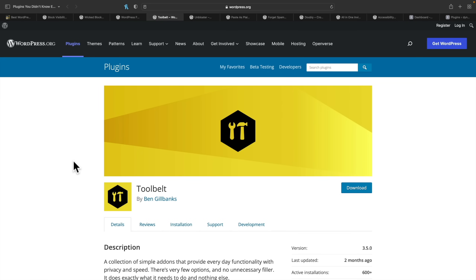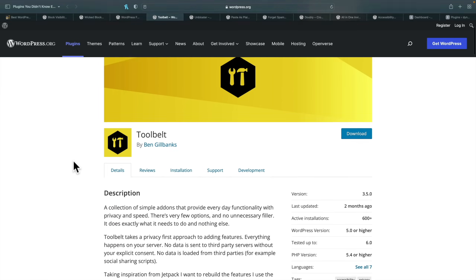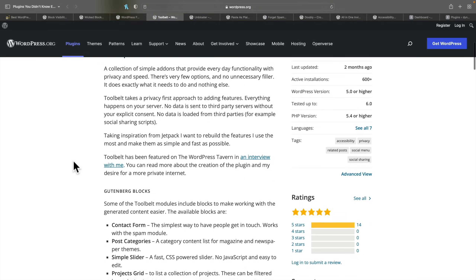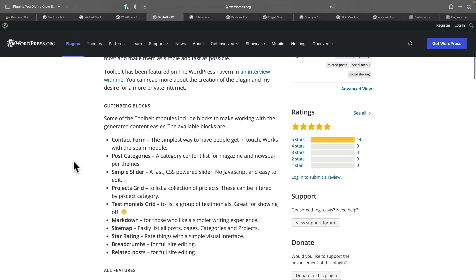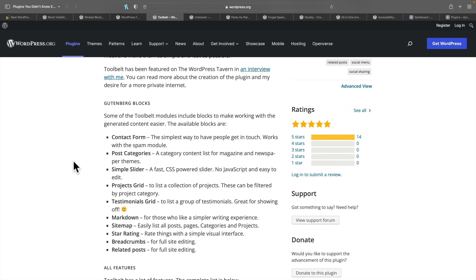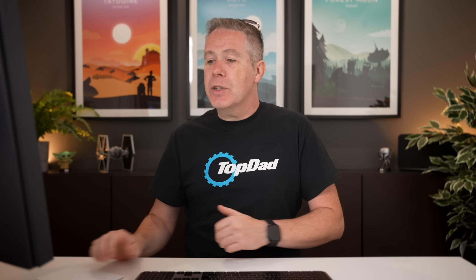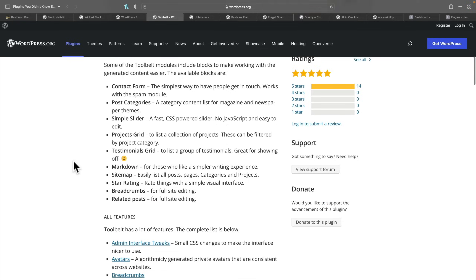First up, we've got Toolbelt. Toolbelt is a nifty little plugin that allows you to do quite a few different things. You can see we've got some Toolbelt modules, including things like contact form, post categories, simple slider, project grids, testimonial grid, and so on. There's a lot of great little free options inside here.